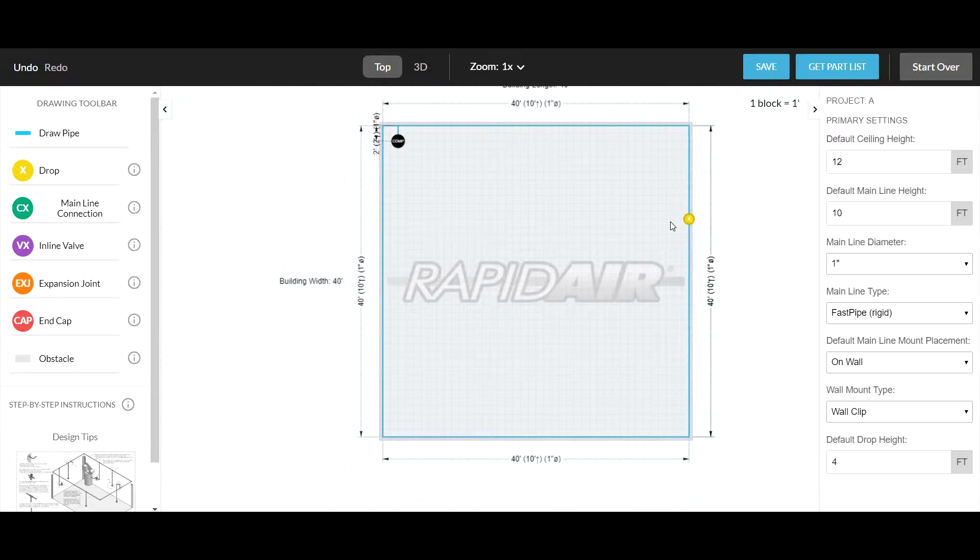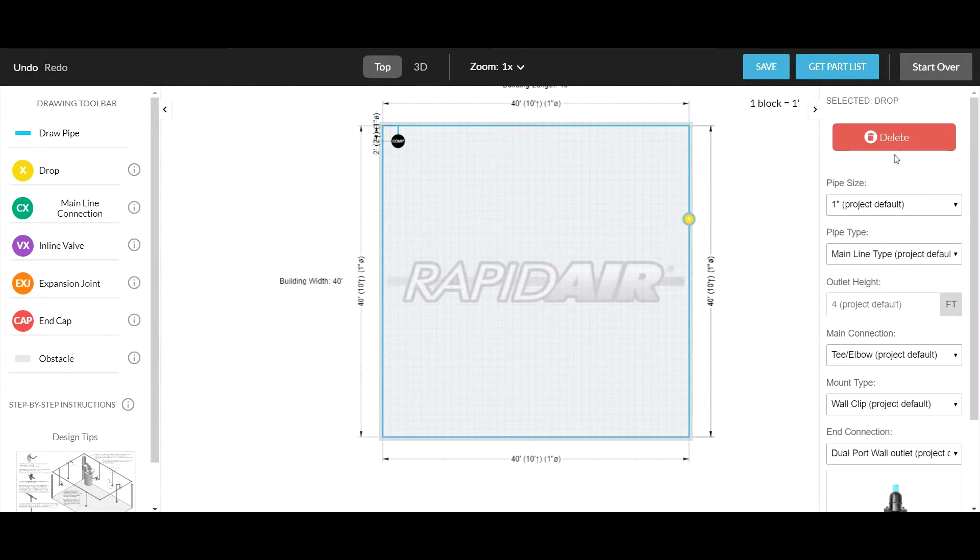To change the type of connection you would like on your drop, click on the drop and then modify in the right sidebar. You can delete it and change its size.